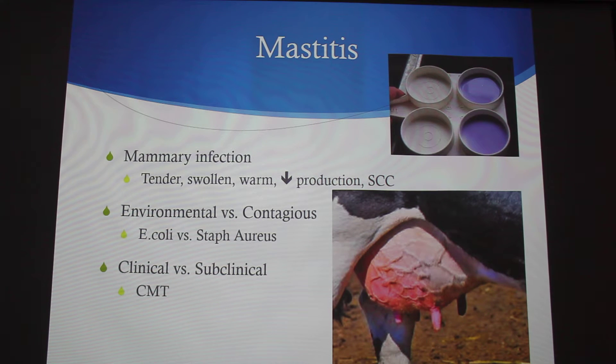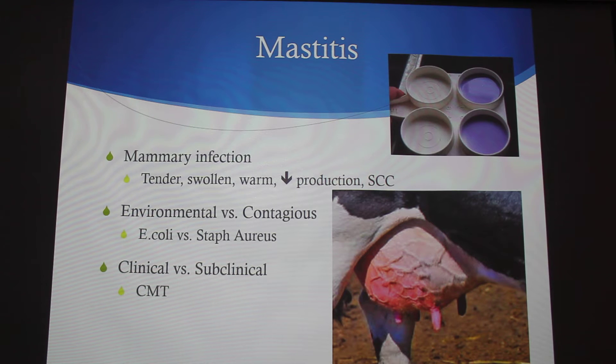The somatic cell count is going to be high. As Joan said, leukocytes are just an indicator of an infection.